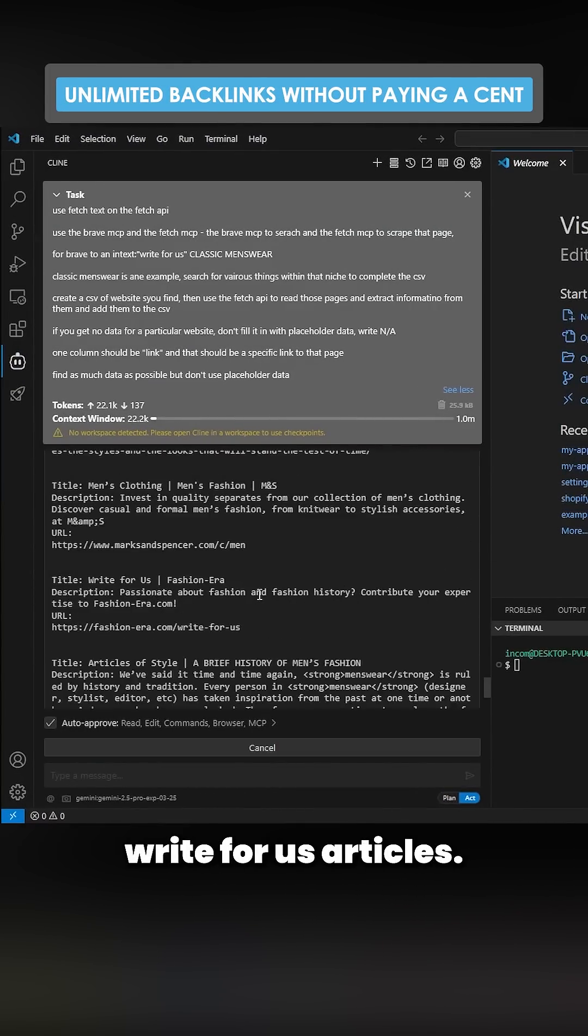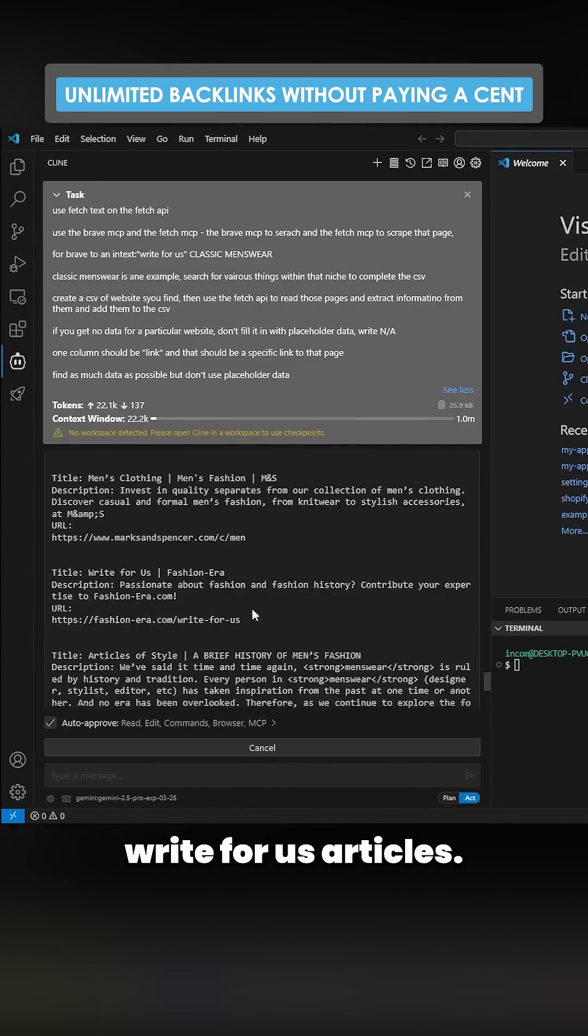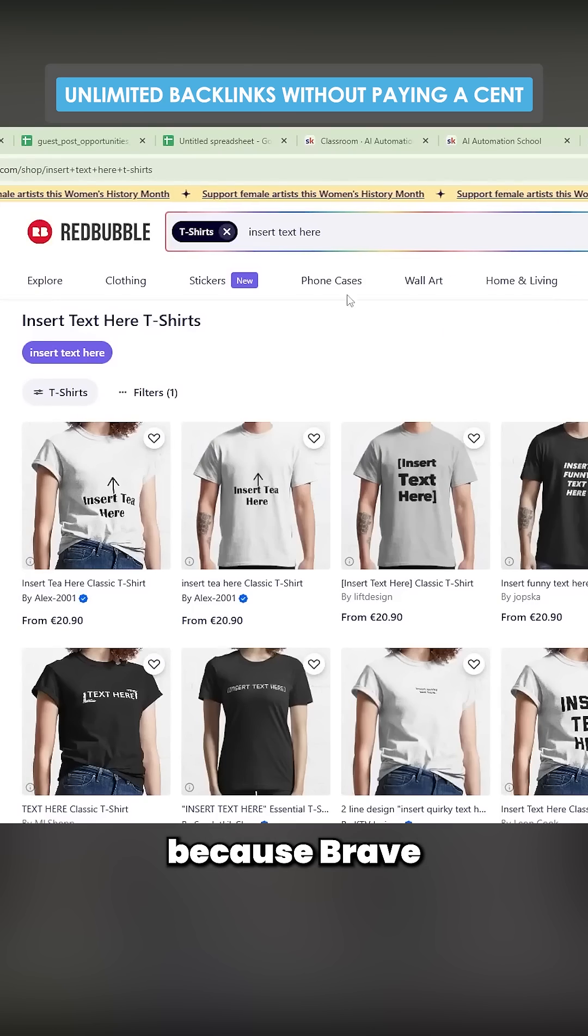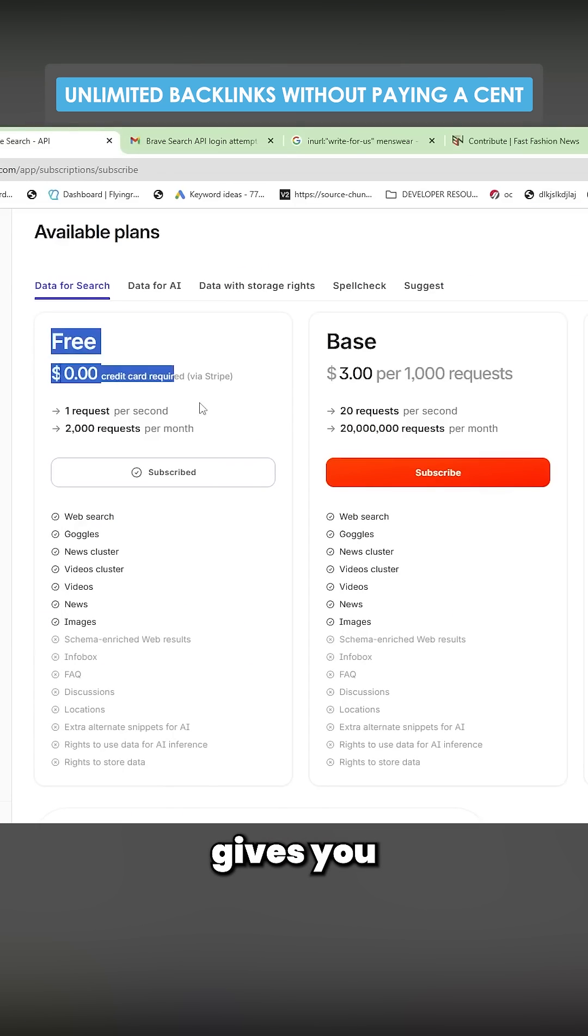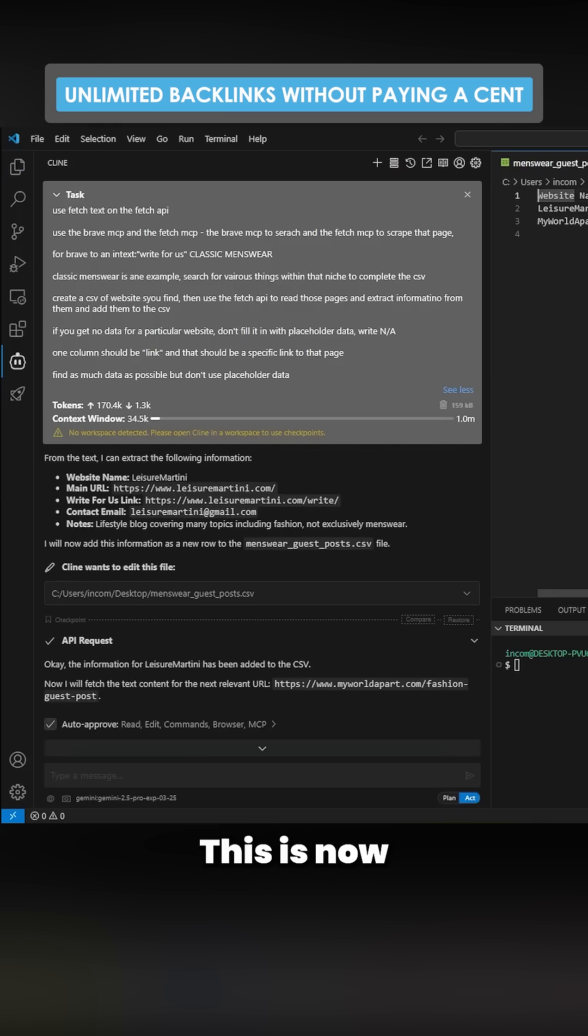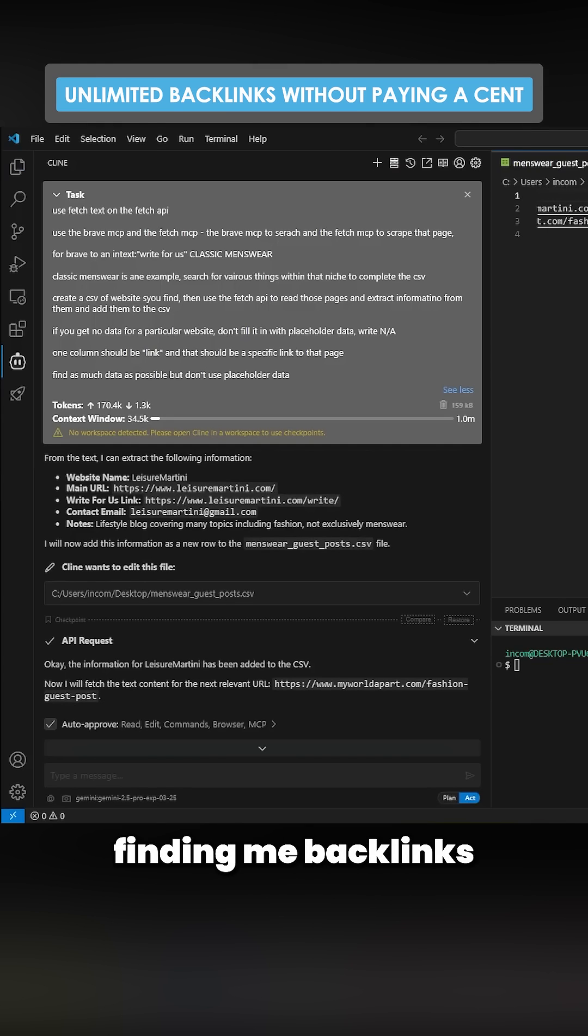All of these are potentially right for us articles. Remember, this is completely free because Brave gives you 2,000 requests per month. This is now finding me backlinks 100% for free.